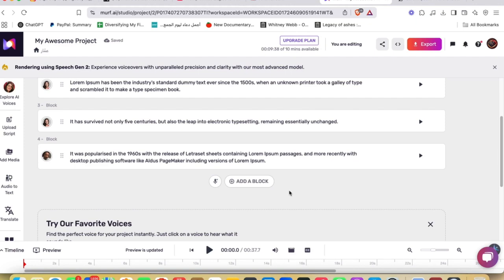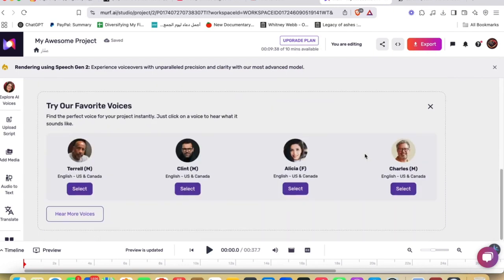Murf AI is an excellent choice for professionals and businesses looking for high-quality AI voiceovers. Its extensive customization options, realistic voices, and collaboration features make it stand out in the TTS market. However, users requiring advanced features may need to opt for paid plans.